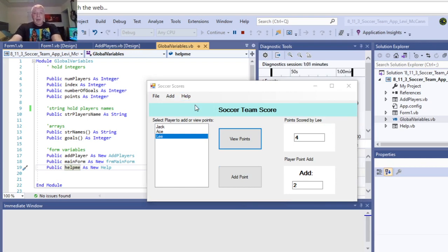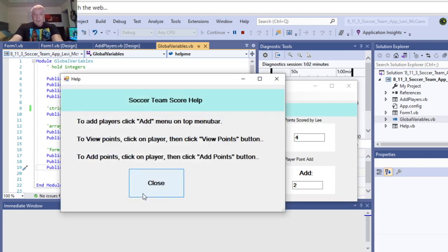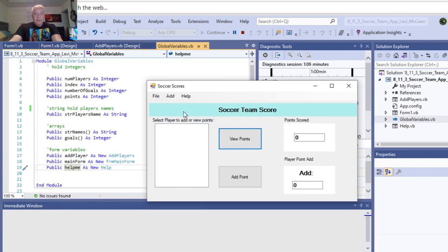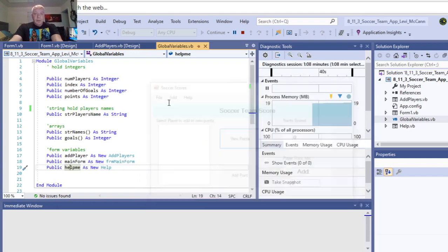So, anyway, if you need help on how to use it, that's your help form. Close that out. And then, you can reset this form, and you can exit.